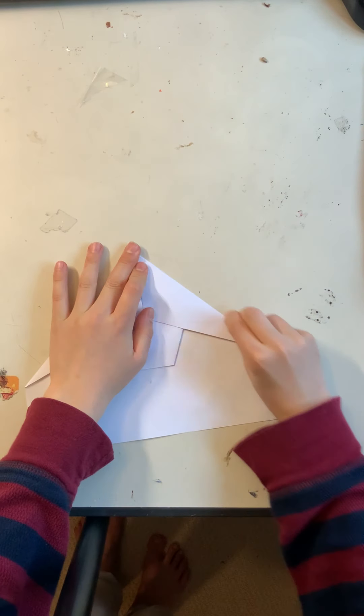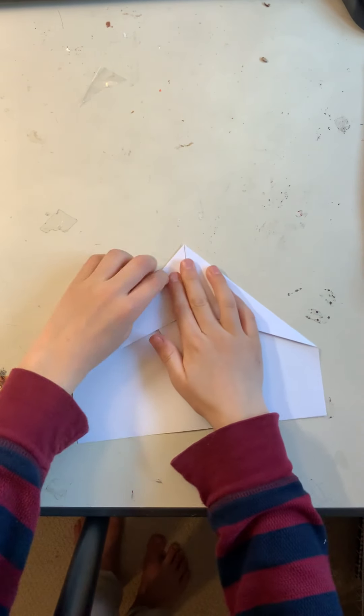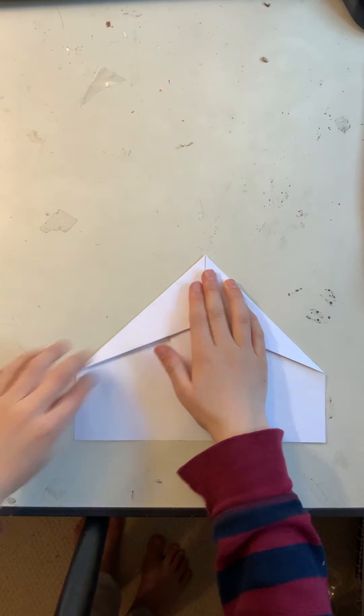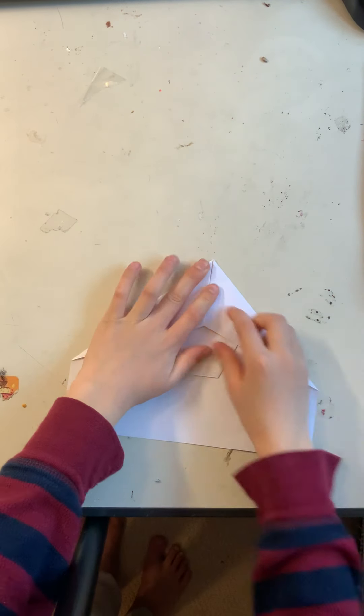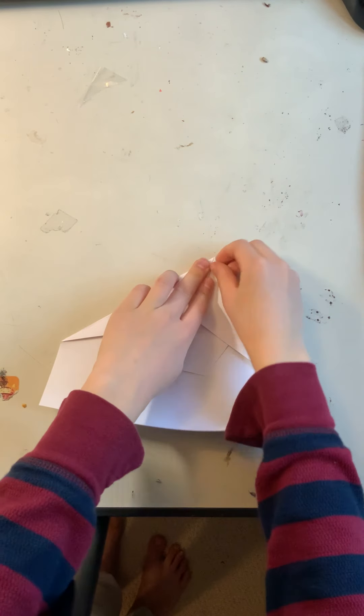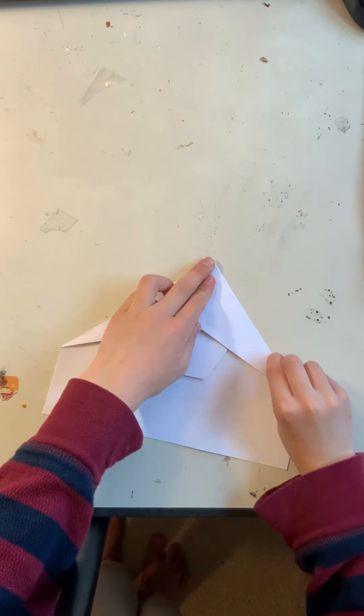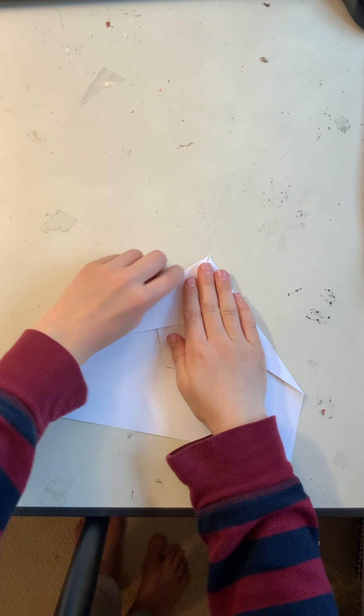Make sure they're very sharp. Make sure every fold is very sharp and then you can move on.